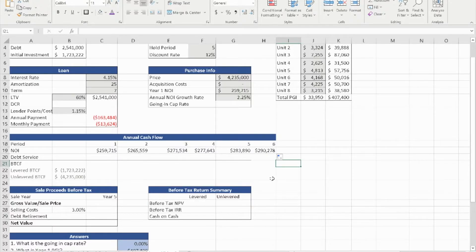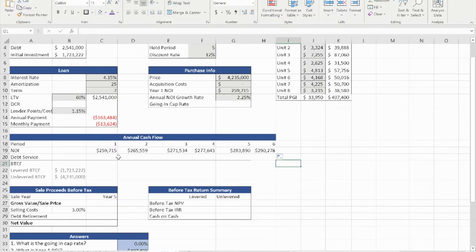The reason why we need six years is because when we sell this property at year five, we need to project for the potential buyer what the NOI might be for year six so they can calculate the cap rate.